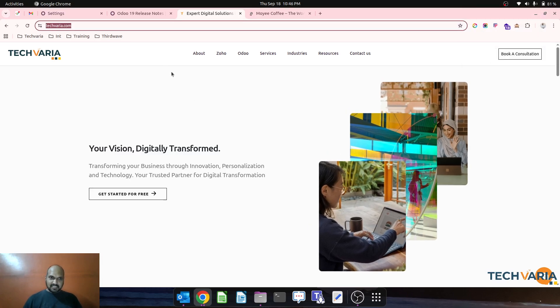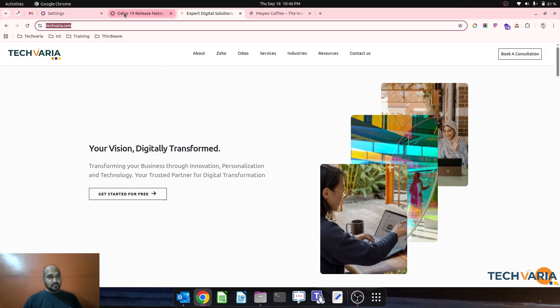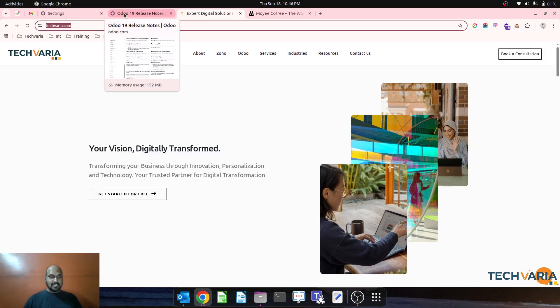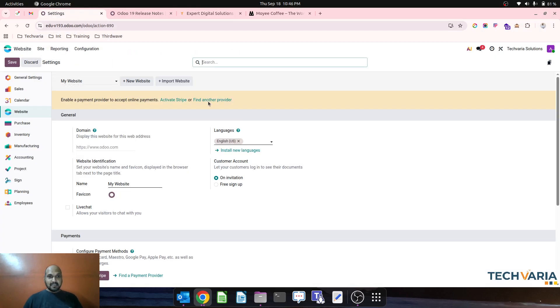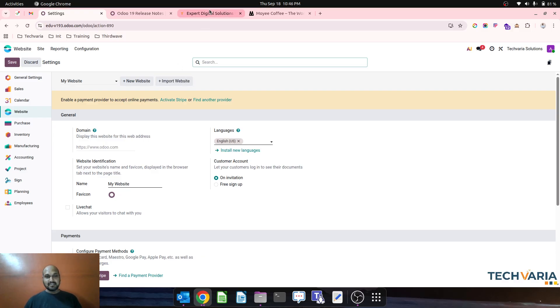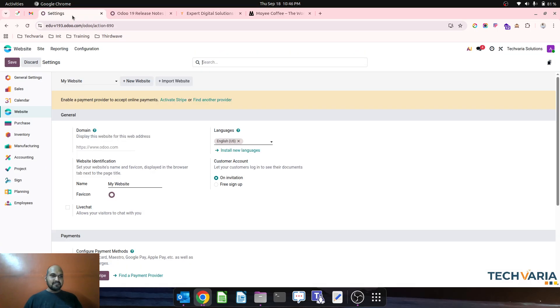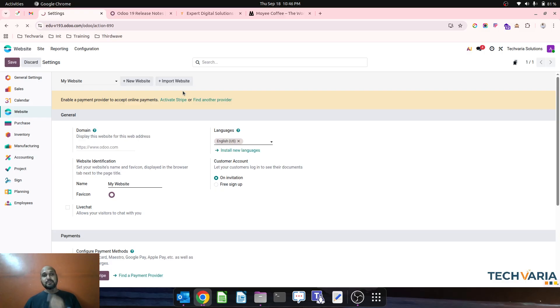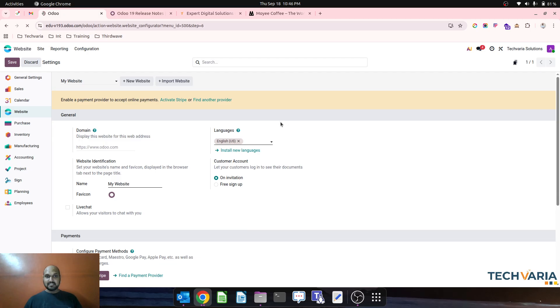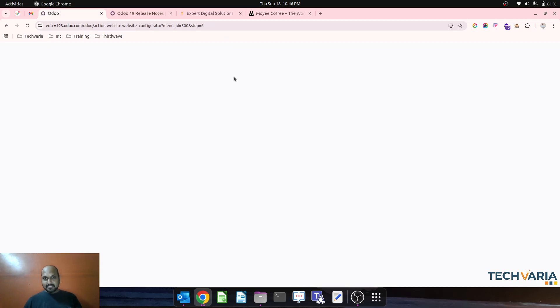Hello guys, good evening. I am on Odoo version 19 and I am checking the new website feature that is import website. I am planning to imitate our TechVeria website now, so let's see how Odoo 19 will respond to my copy or import website request.